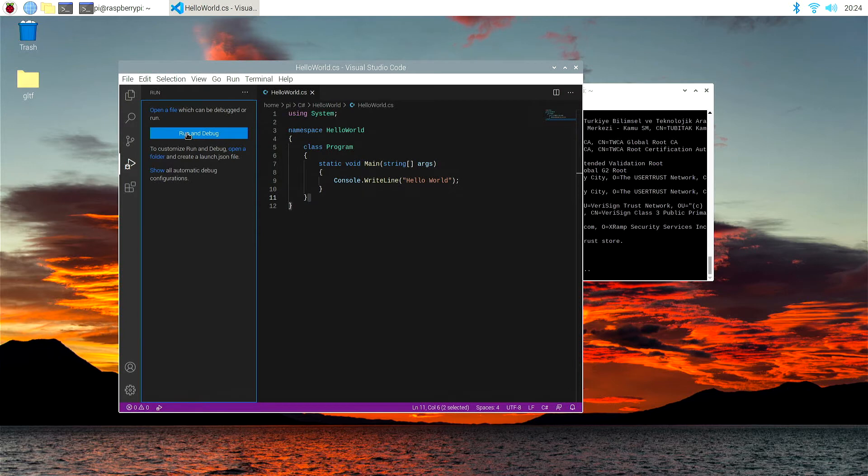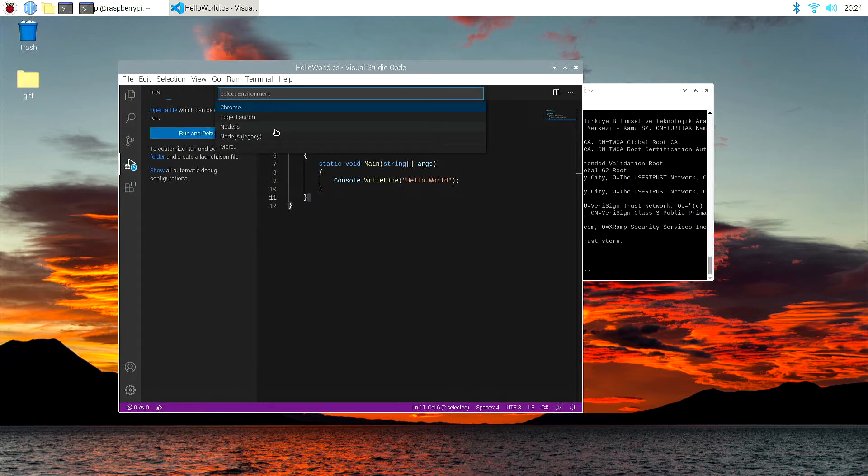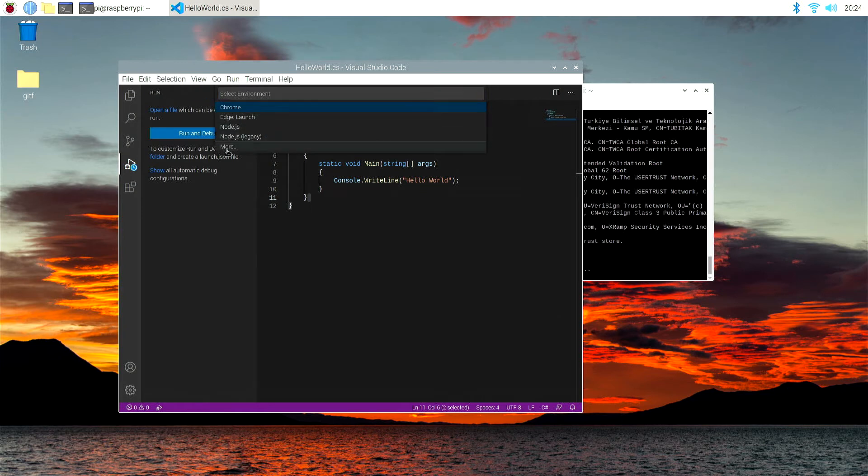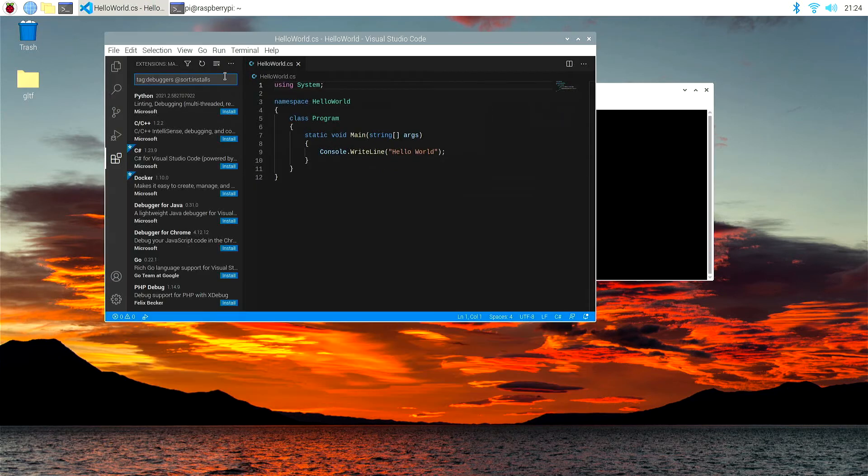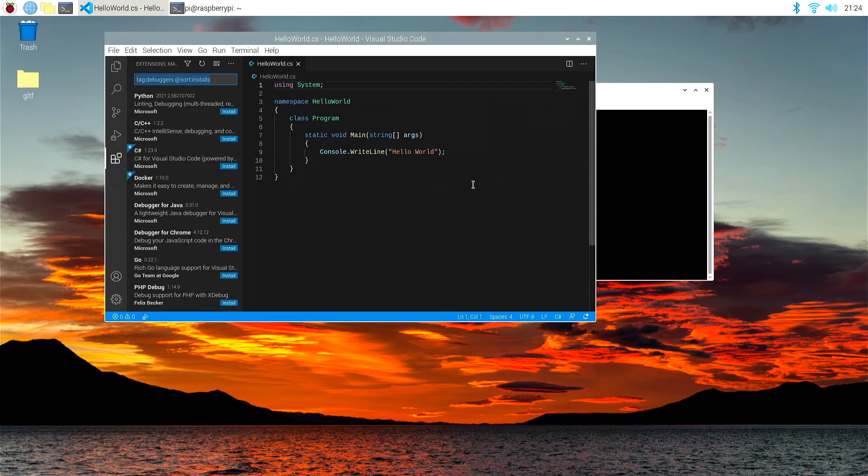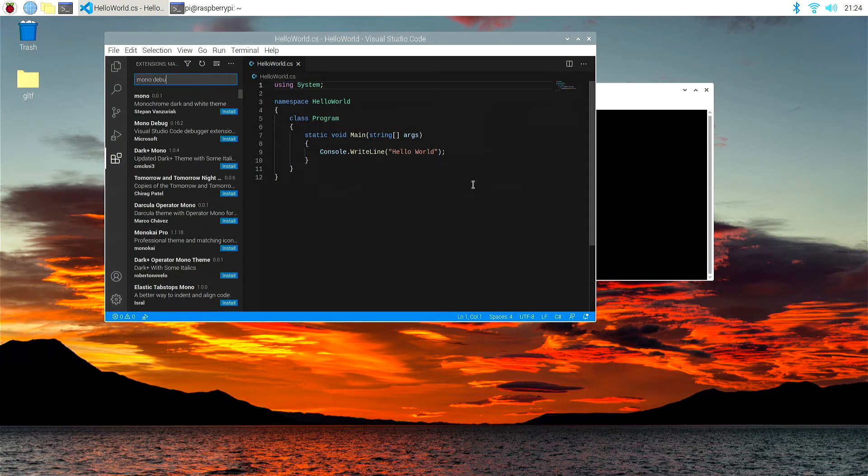And you'll notice that it will come up with select environment. None of these options here will allow us to run C Sharp, so let's hit more. So we get a list of extensions coming on the left-hand panel here.